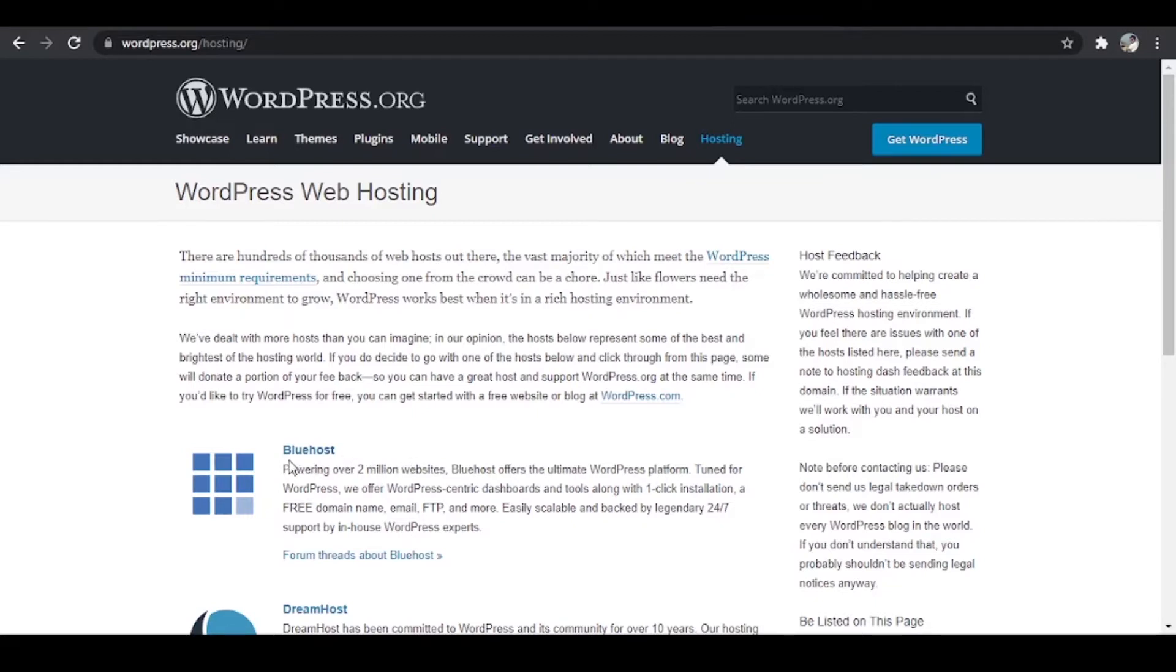It powers more than 2 million websites. So let us find out what are the features and services Bluehost has to offer which makes it the number one.